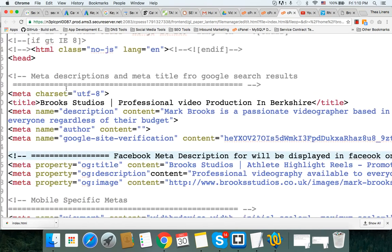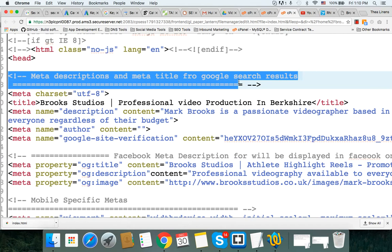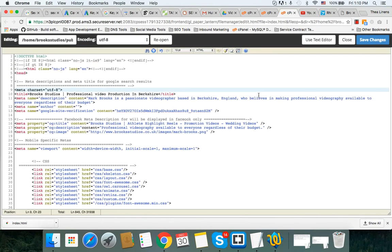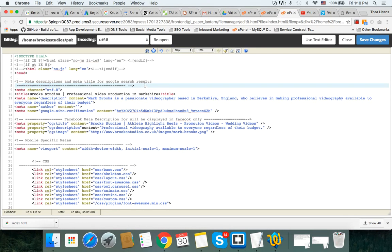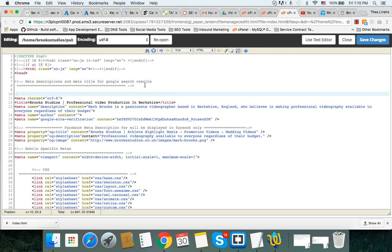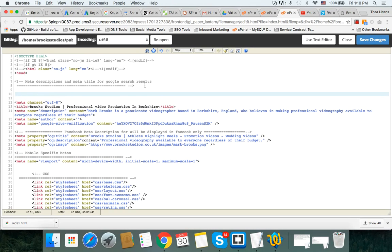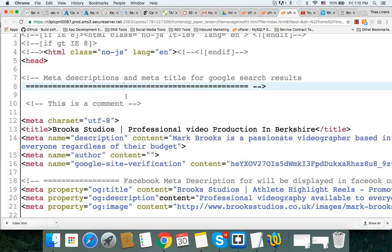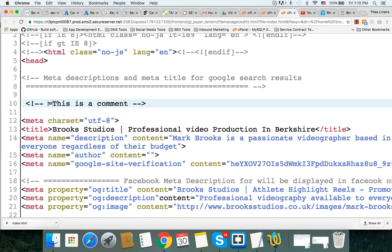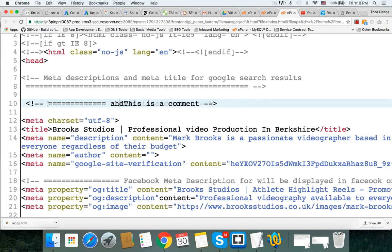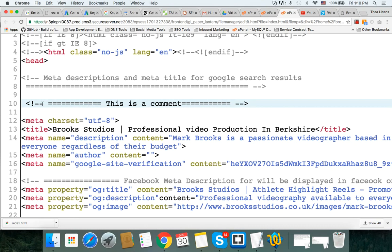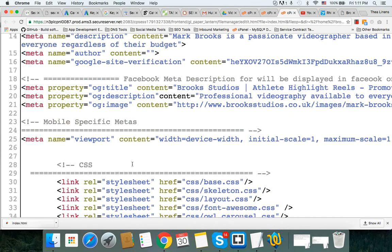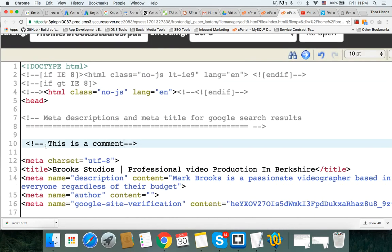Anything that you see in gray is a comment. Here I've added a comment and I put meta descriptions and meta title for Google search results. That's a comment. Now when you put equal signs like this, you can put whatever you want here. It doesn't display as markup. Everything else that you see in color is markup or code.